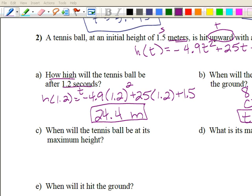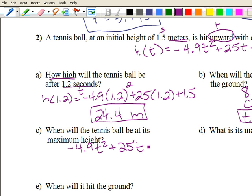Part c: when will the tennis ball be at its maximum height? We'll use that original equation with negative 4.9t squared. To find the maximum height, you can use the negative v over two a formula, but let's use the graphing calculator on this one to find the vertex.